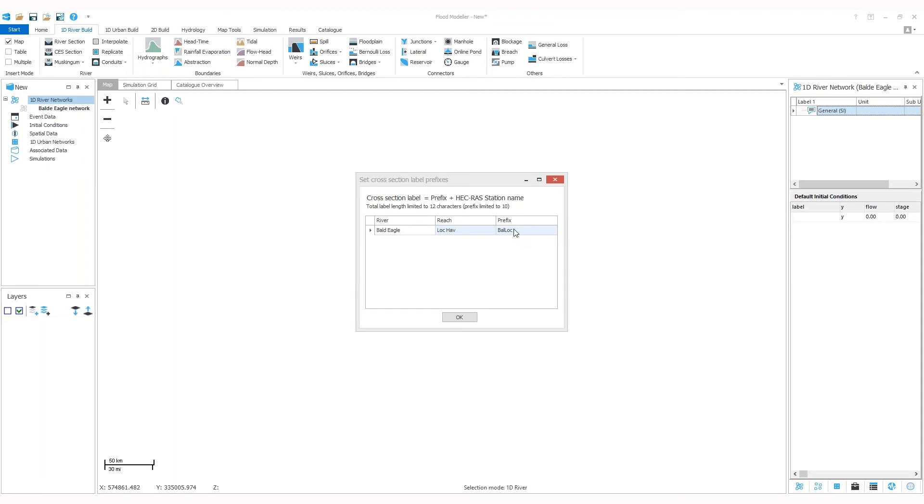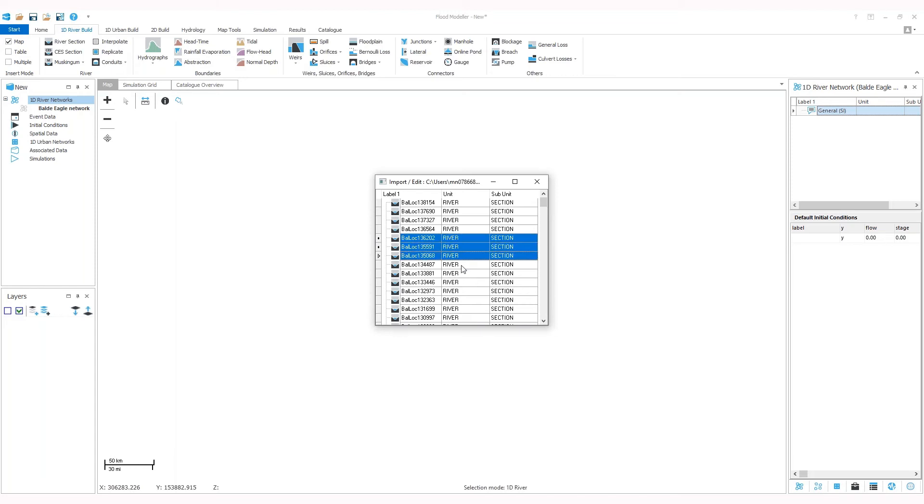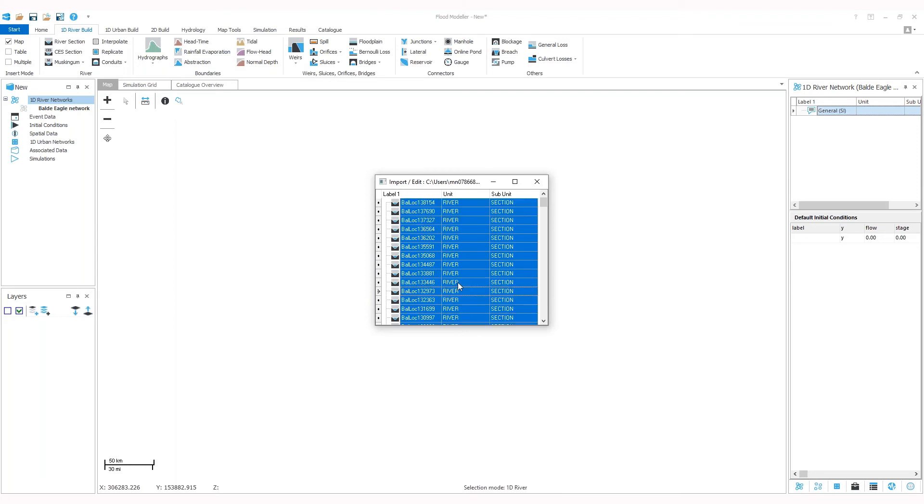For each section, the prefix is used with the HECRAS section name, which is usually a number, to define a FloodModular section name. A list of available cross sections will appear in a window. Here you can select a number of sections if you'd like, using the Shift button or Ctrl button on your keyboard, or you can select them all. Ctrl A will do that. Then you can drag them easily onto your network table.